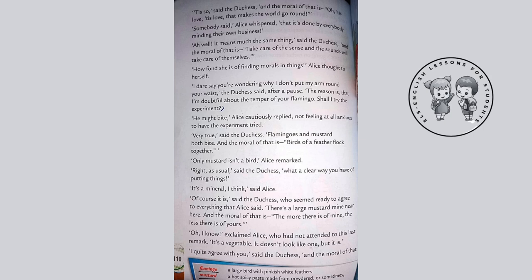'I dare say you are wondering why I don't put my arm round your waist,' the Duchess said after a pause. 'The reason is that I'm doubtful about the temper of your flamingo. Shall I try the experiment? He might bite.' Alice cautiously replied — 'cautiously' meaning in a careful and well-considered way — not feeling at all anxious to have the experiment tried. 'Flamingoes and mustard both bite, and the moral of that is: birds of a feather flock together.' 'Only mustard isn't a bird,' Alice remarked.